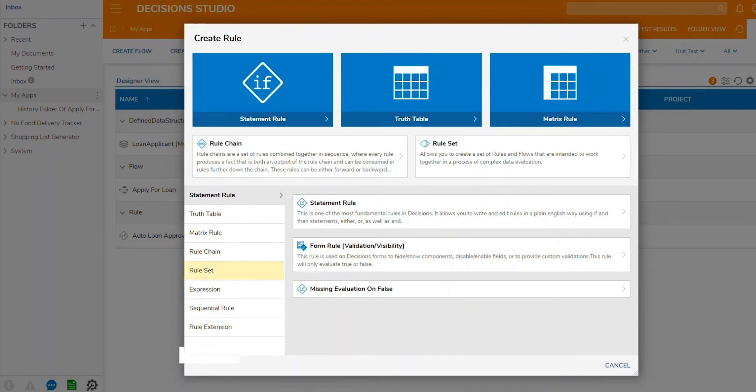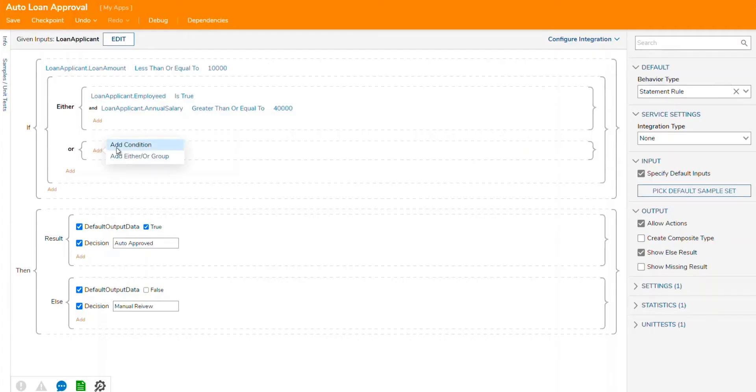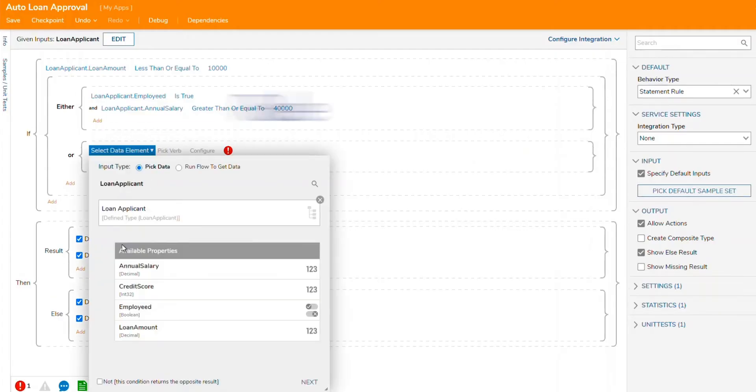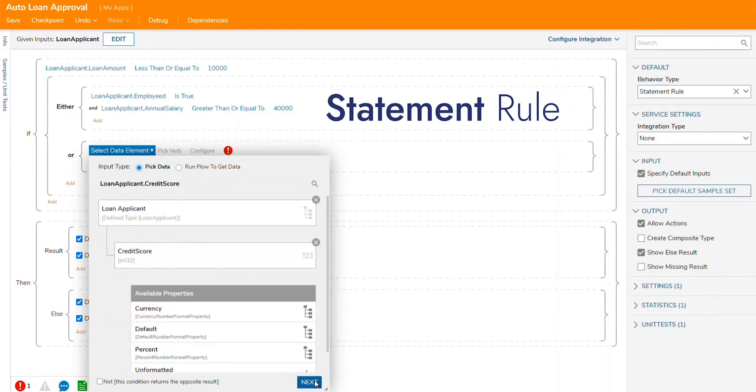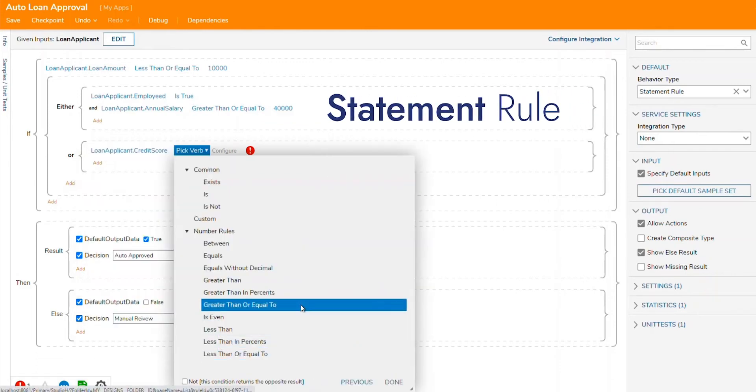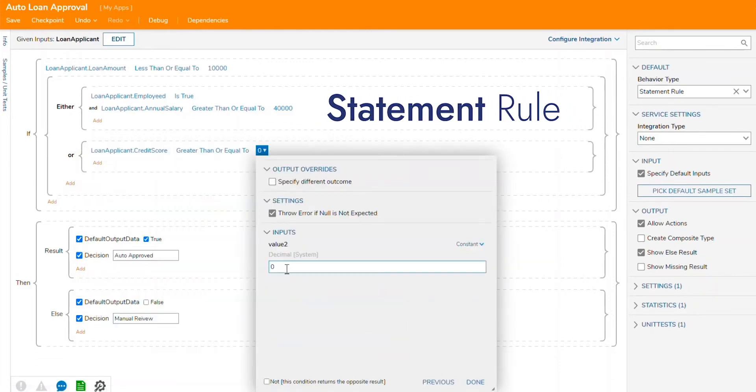Let's go over a few examples of our business rule editors. The first of these is our statement rule. This is a traditional if-then-else statement.